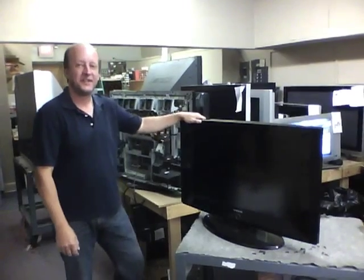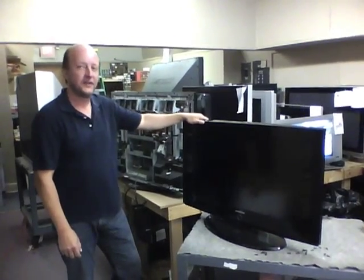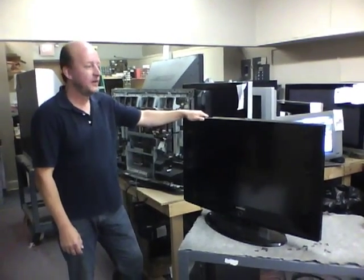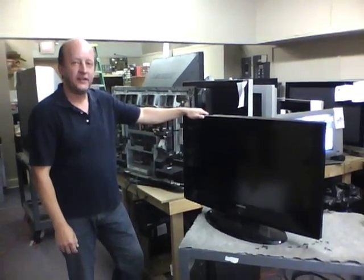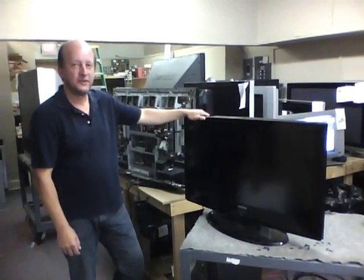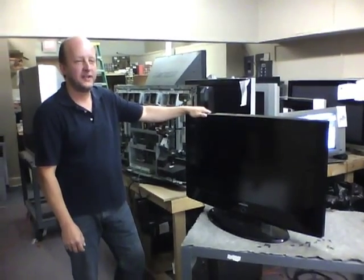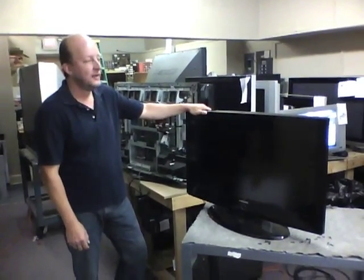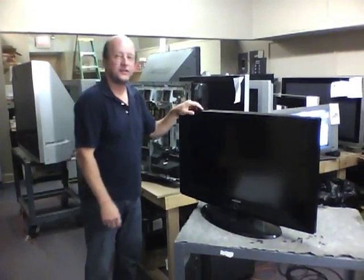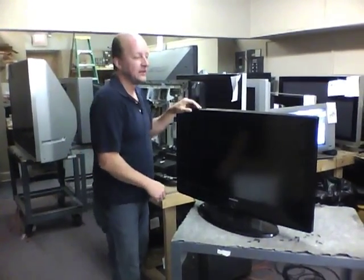My name's Tom. I've been a TV repairman for 30 years. The question we get lately is: what's the difference between the LED TV and the LCD TV? I'll tell you the truth, there's not a whole lot.